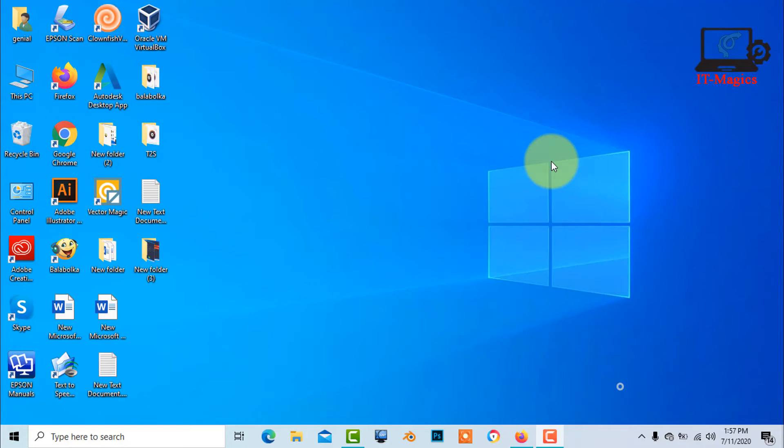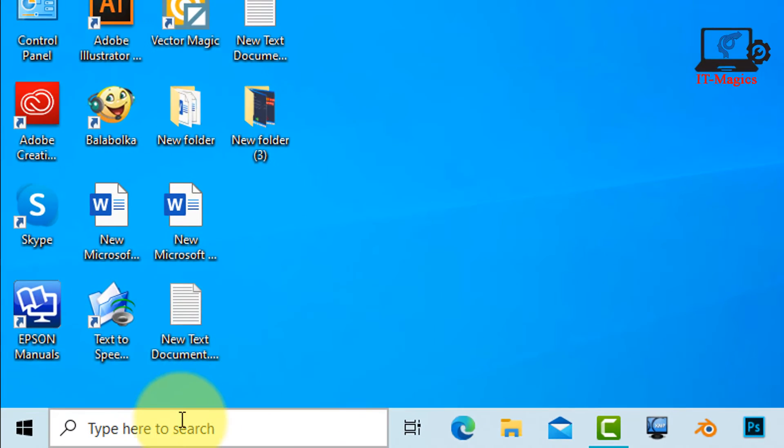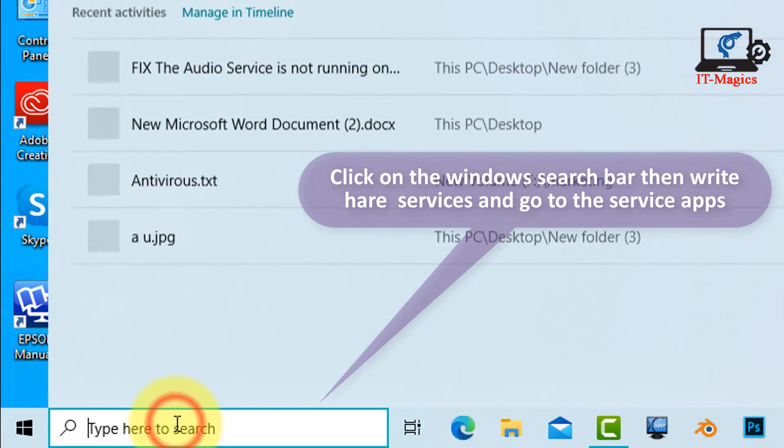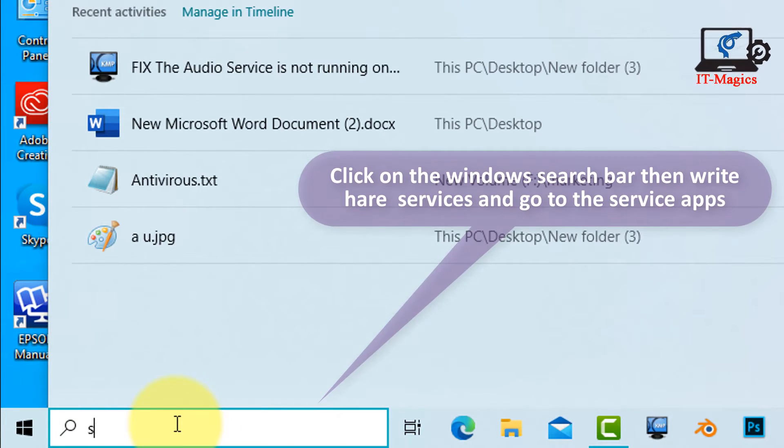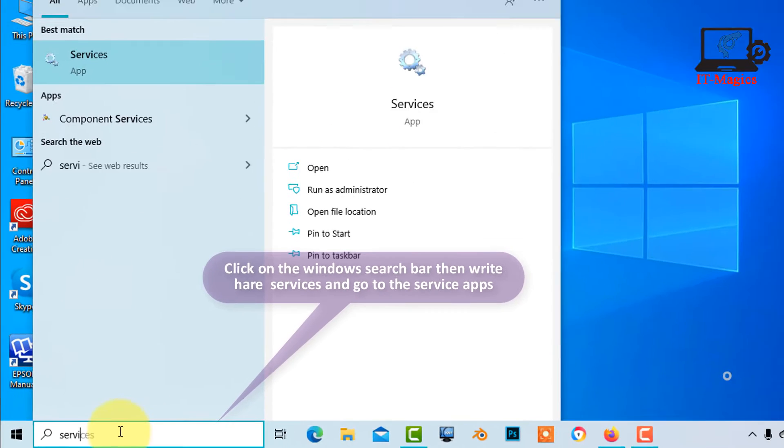This is the last and final method. Click on the Windows search bar then type services and go to the service apps.